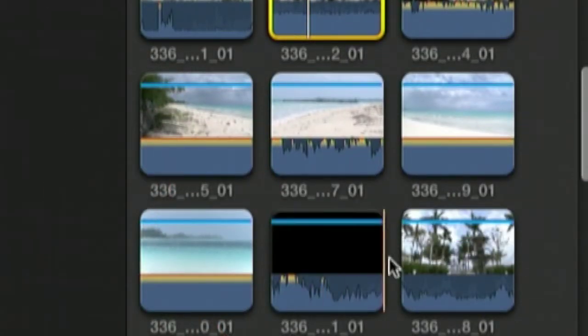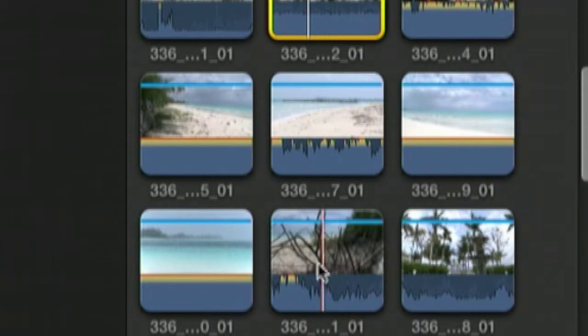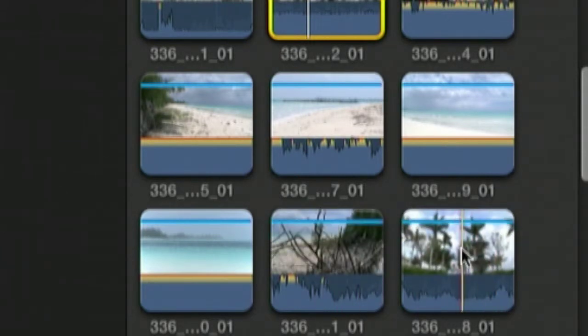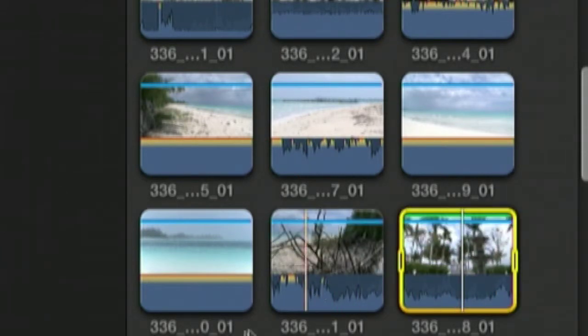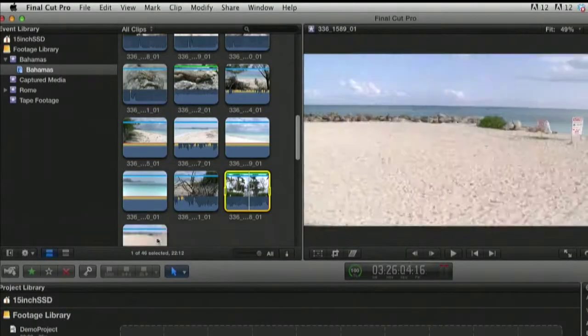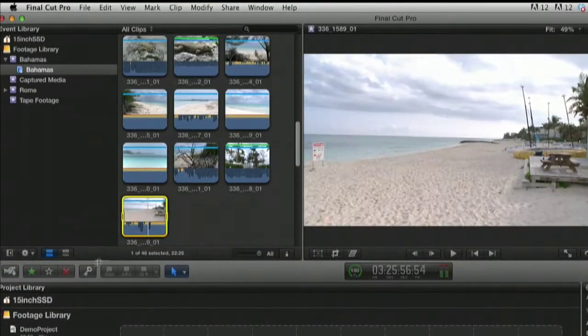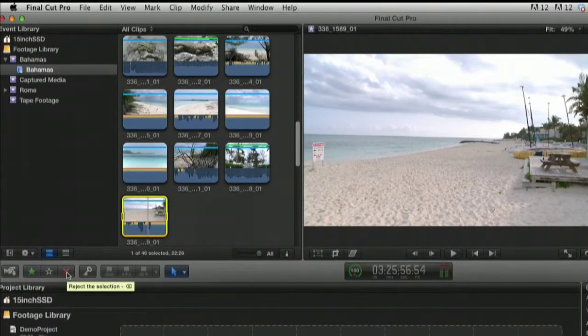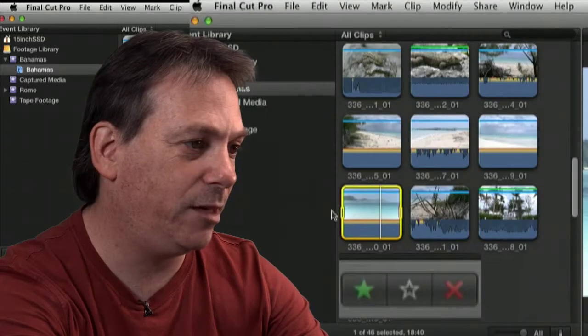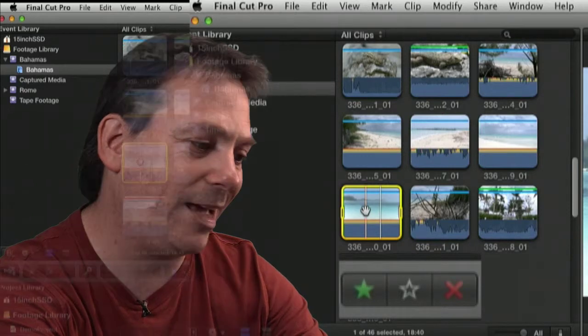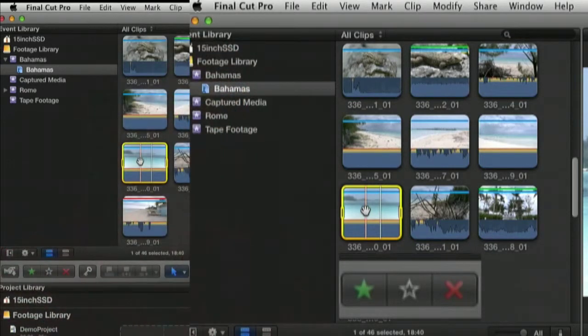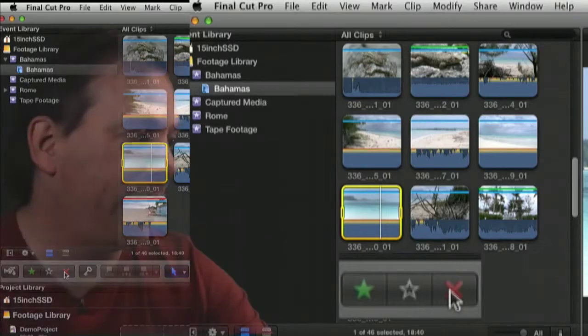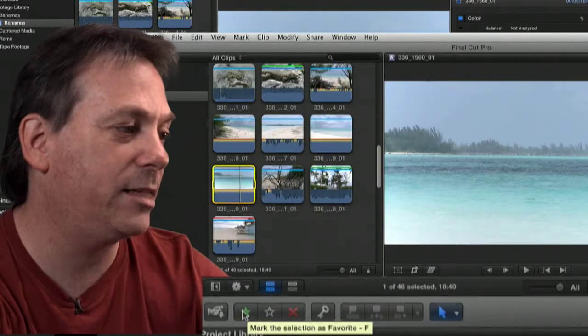Now this clip down here, I like the look of that. I'll make that one a favorite. This one here, that's not so useful. I'm going to press the red cross and that will mark that one as a reject. Delete key for reject. Again, this clip here of the water, that's no good. Press the backspace key and that marks the clip as a reject.